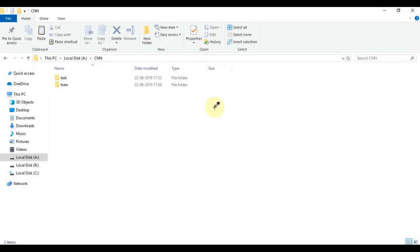To get started, we need to create two folders: test and train. And inside each folder, we need to create two folders: baseball and tennis ball.